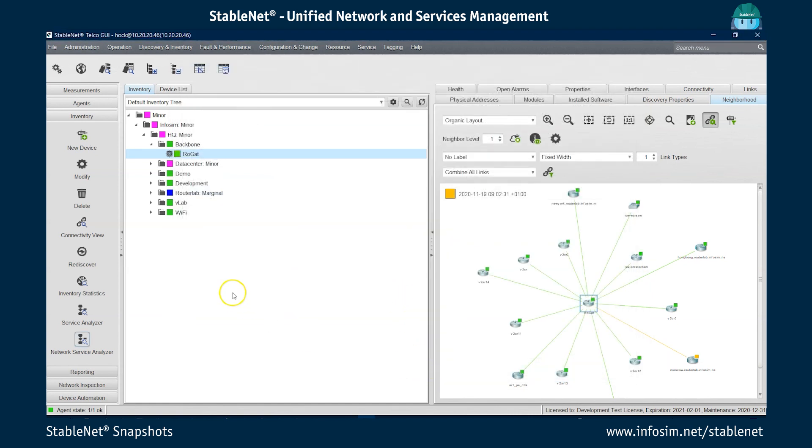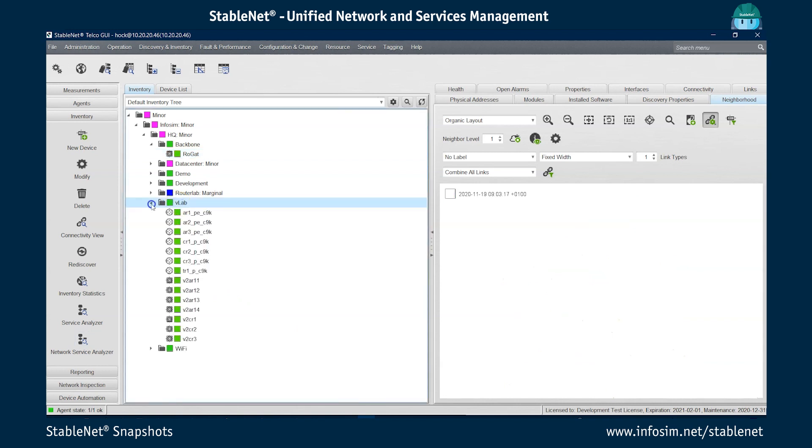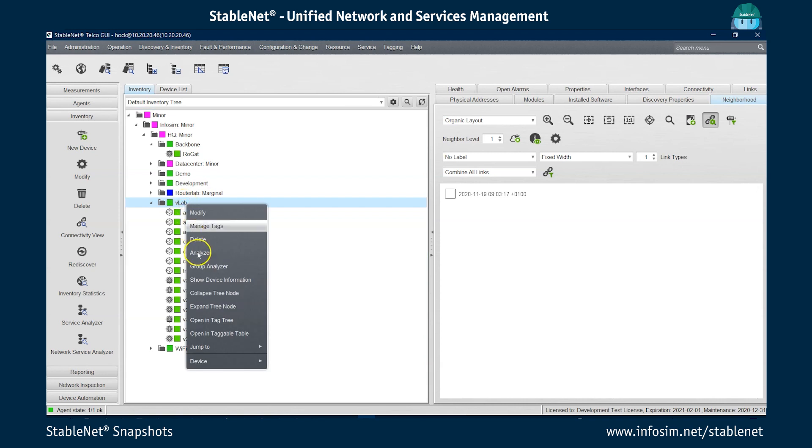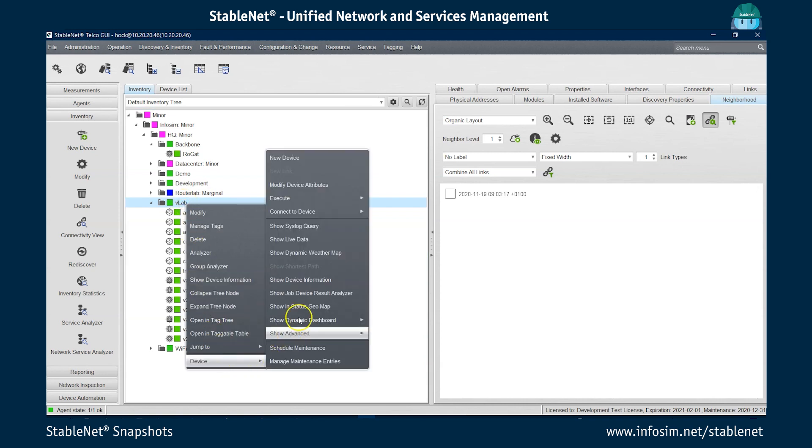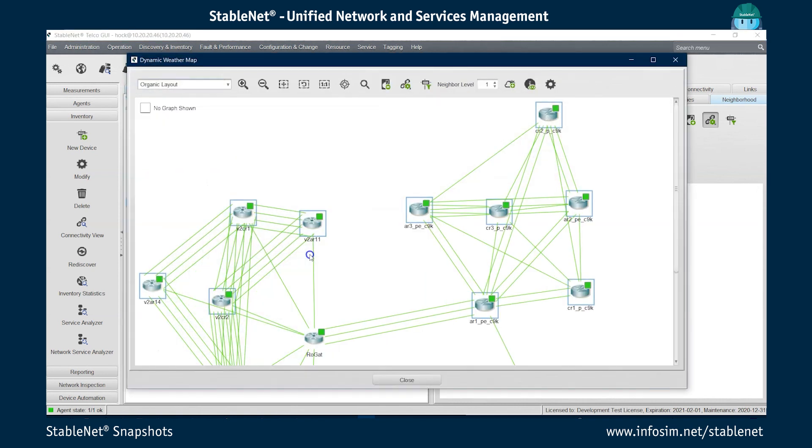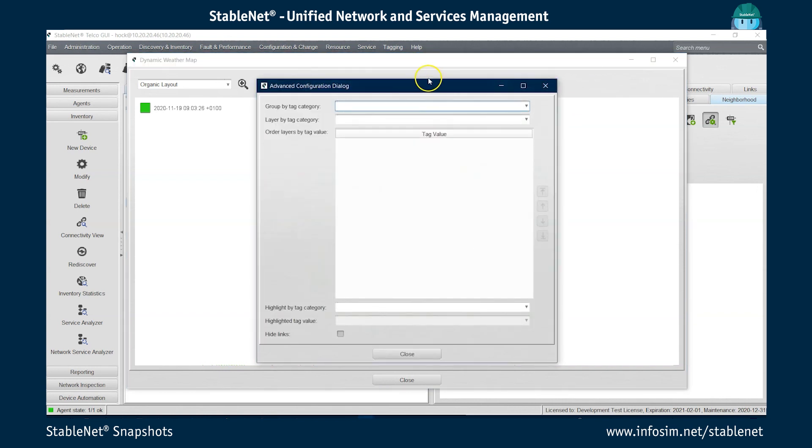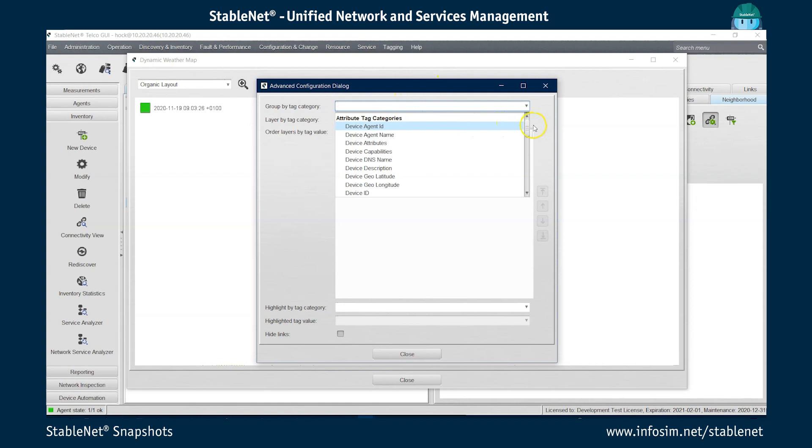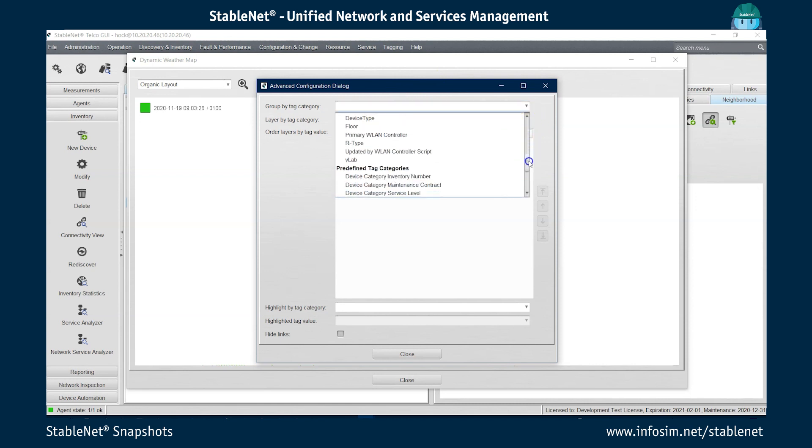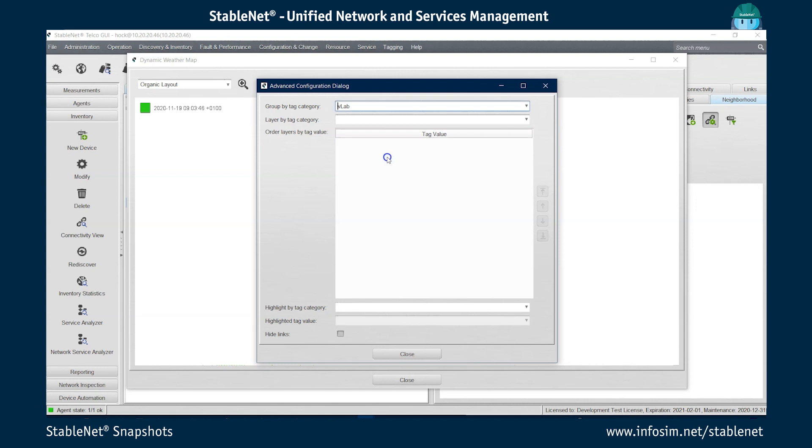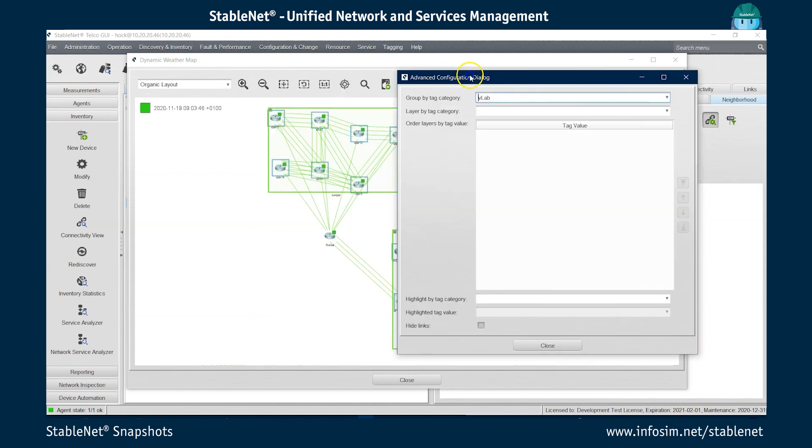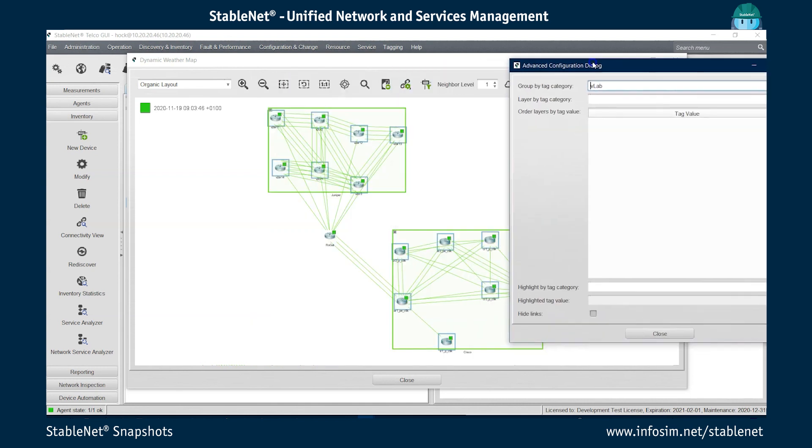And the last place I'll actually go to as an automated weather map, I'll actually take this virtual lab, which has around a dozen devices. And I'm actually for this virtual lab opening a dynamic weather map. In this dynamic weather map, I see all the devices I selected with their neighborhood level one. And I will actually now use the hierarchic function from version nine by using different tags to group and layer the graph. So first I will use the VLAB tag to actually group the devices automatically.